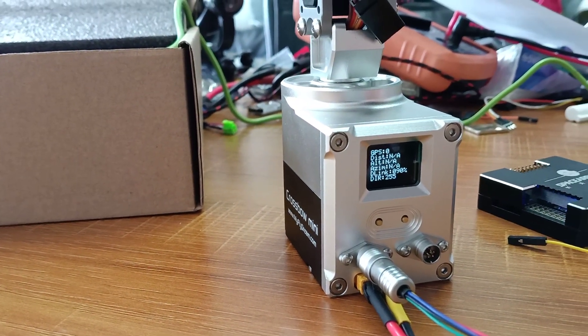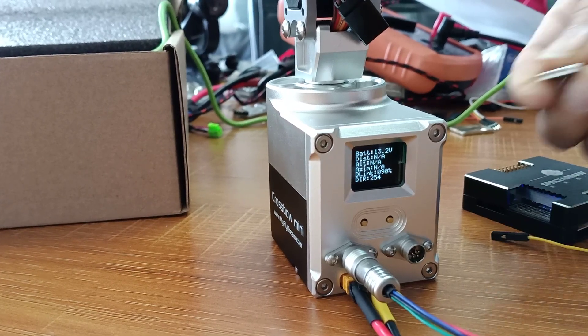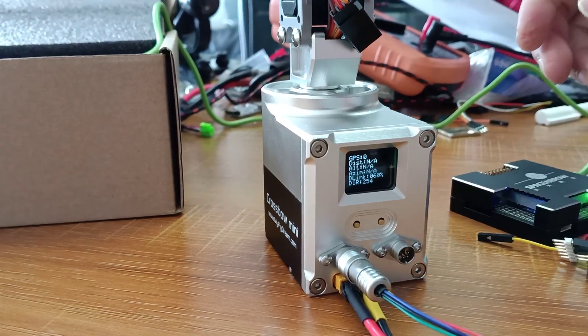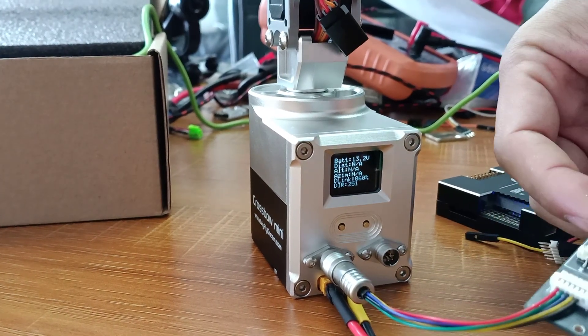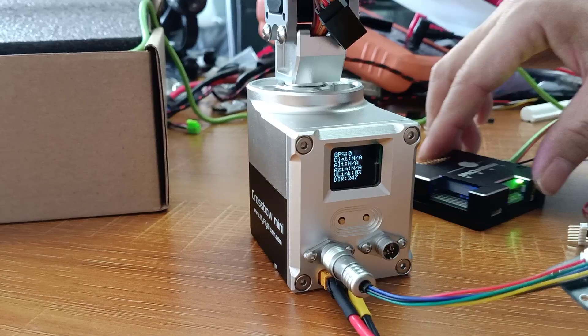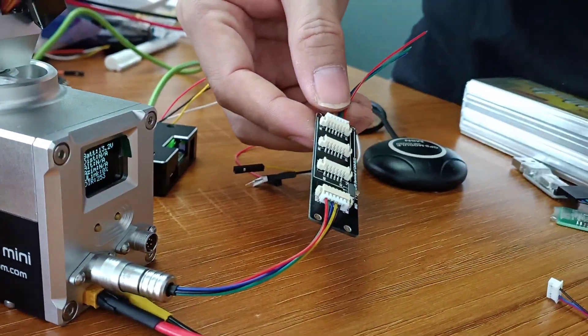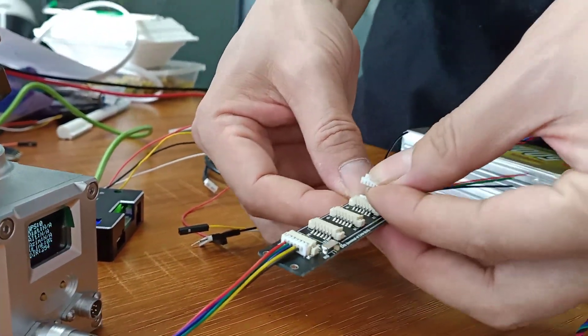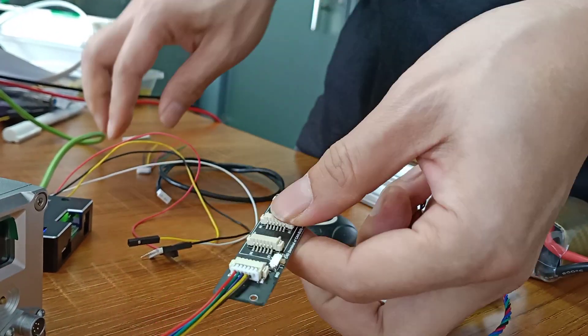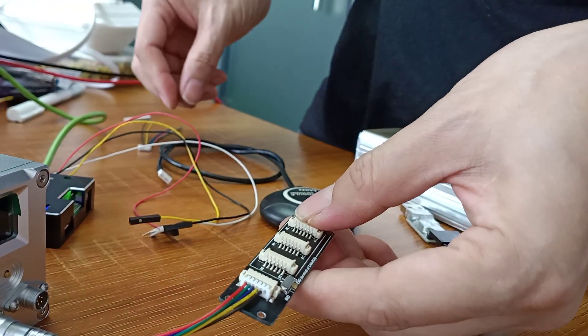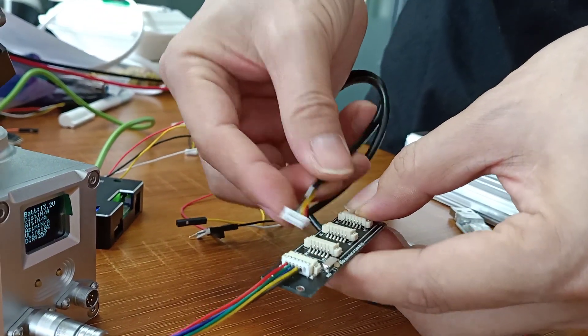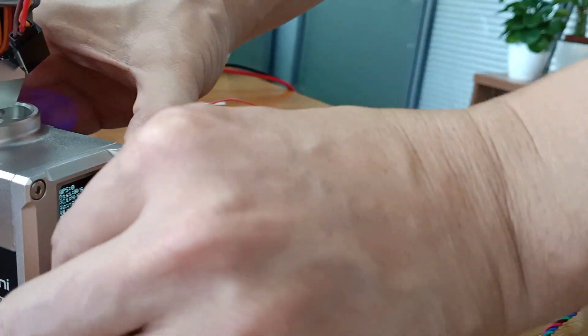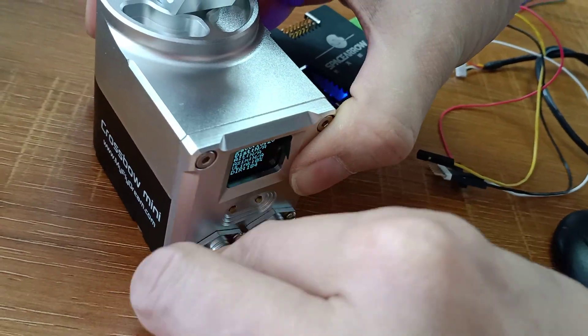So with this board, you can connect your multiple devices. For example, you can connect your Bluetooth module. At the same time, you can connect your external GPS. And this cable can also be used to the right port. Here we have a description about this board.